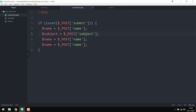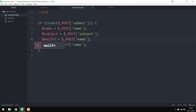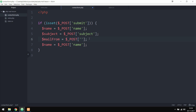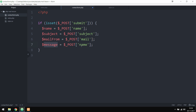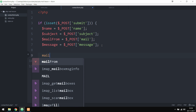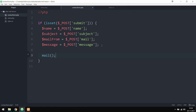I'm changing the second variable to $subject with $_POST['subject'], the third to $mail_from with $_POST['mail'] to capture the sender's email address, and the fourth to $message with $_POST['message']. Now that we have all the form data, the next step is to prepare the PHP mail() function, which needs at least three parameters.